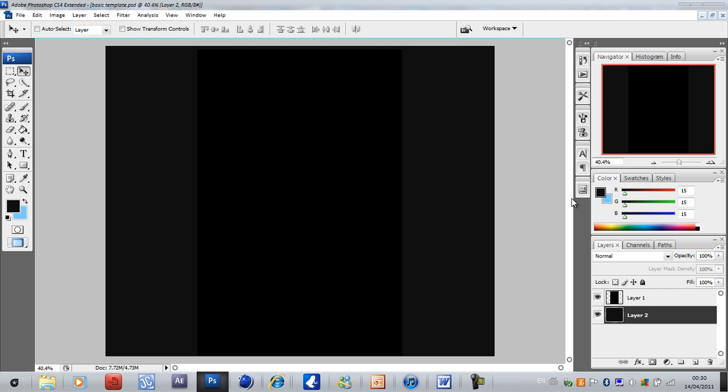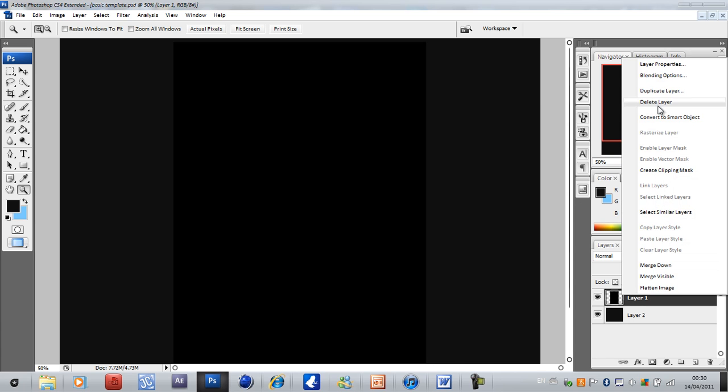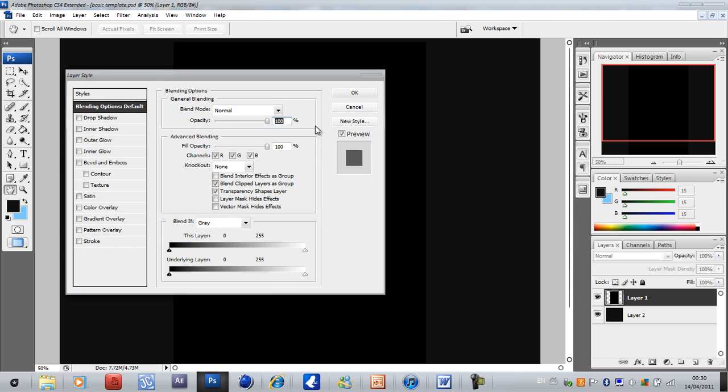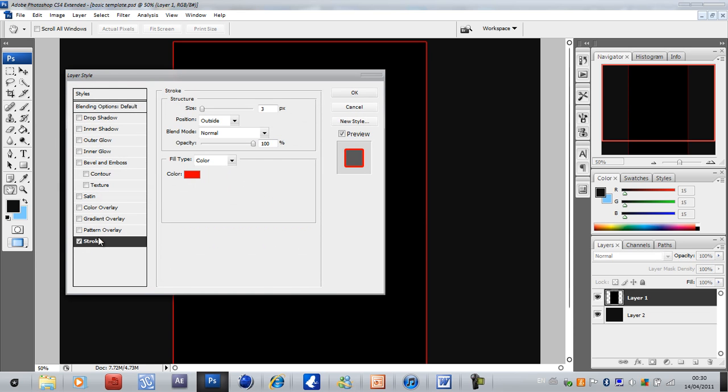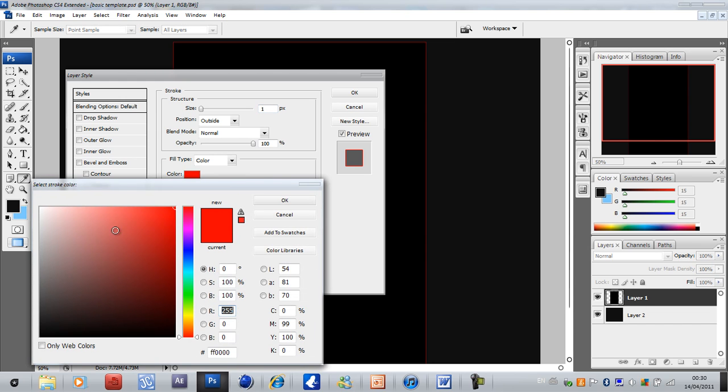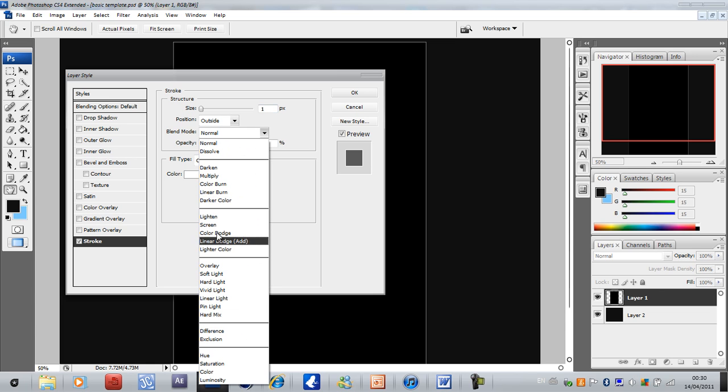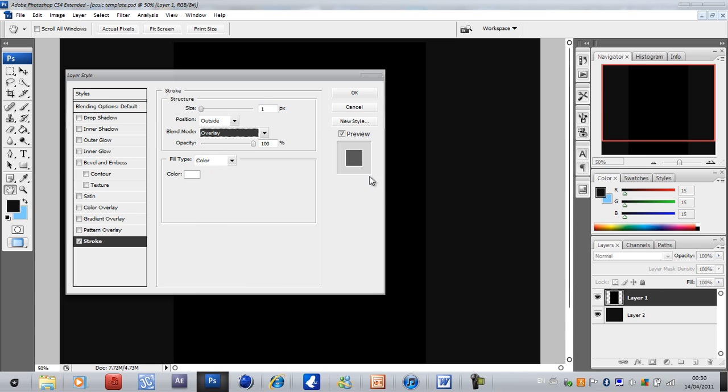Right, next what you want to do is zoom in to about 50%, go to layer style, blending options and click stroke. Now bring the size to one, change the color to white and put the blending options to overlay.